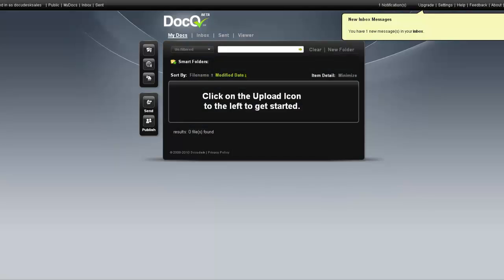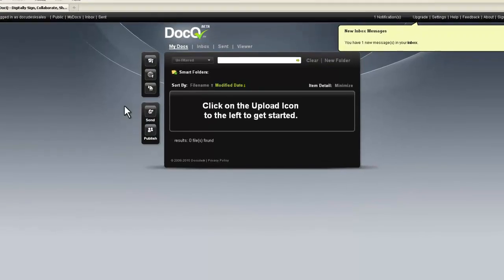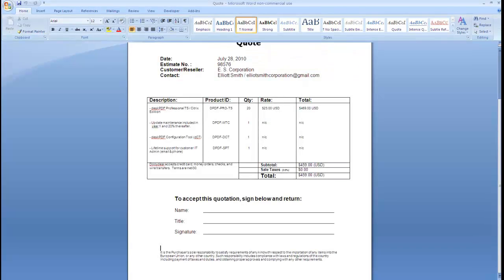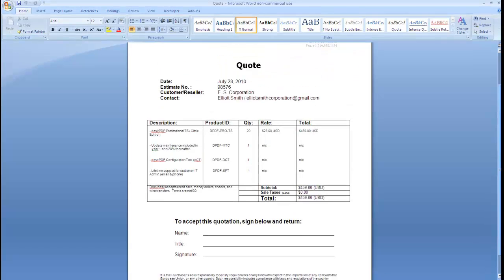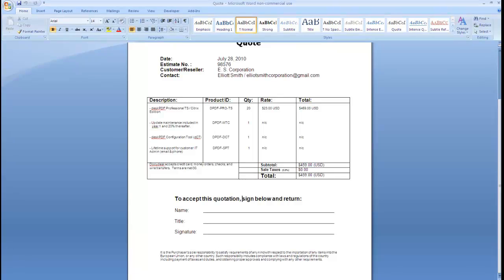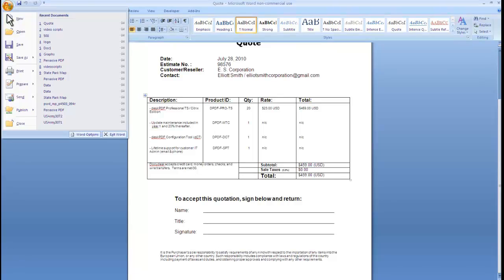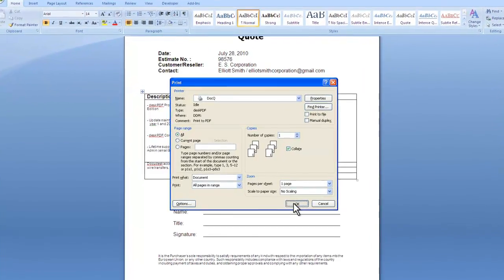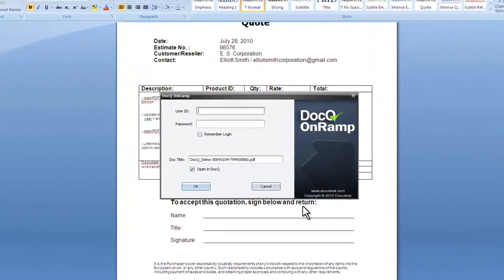From the main screen you can upload a document from your computer or from a URL. If you have the .Q onramp installed, anything that you can print to paper you can create a PDF of and automatically send it to .Q. So as an example, I have a quote here in Word.